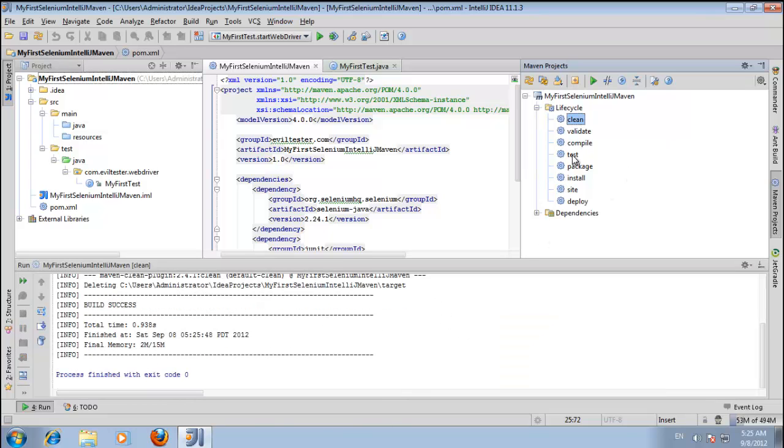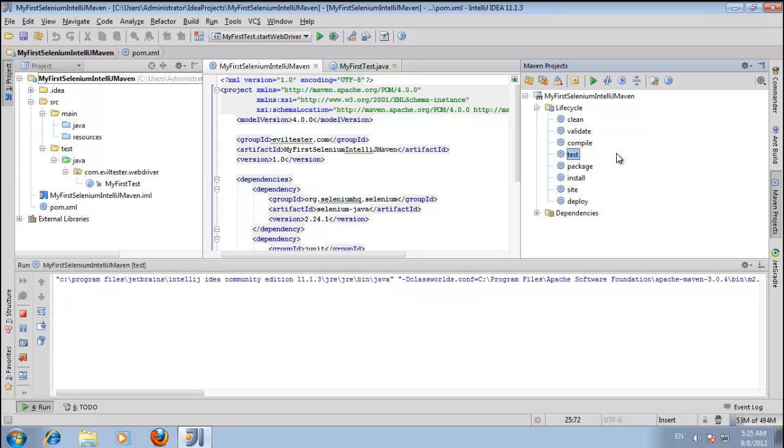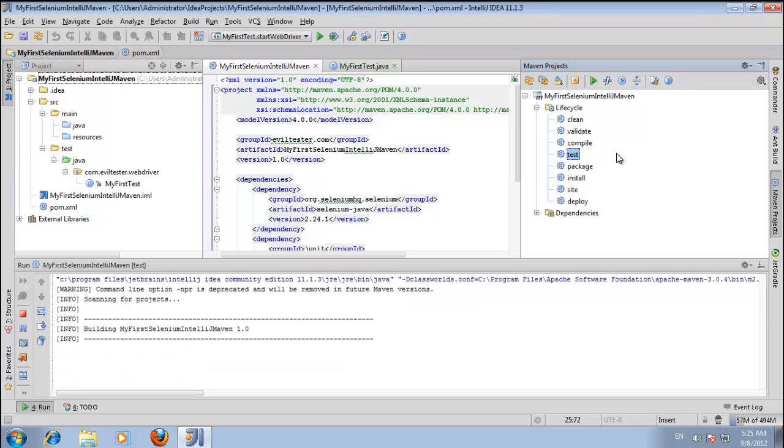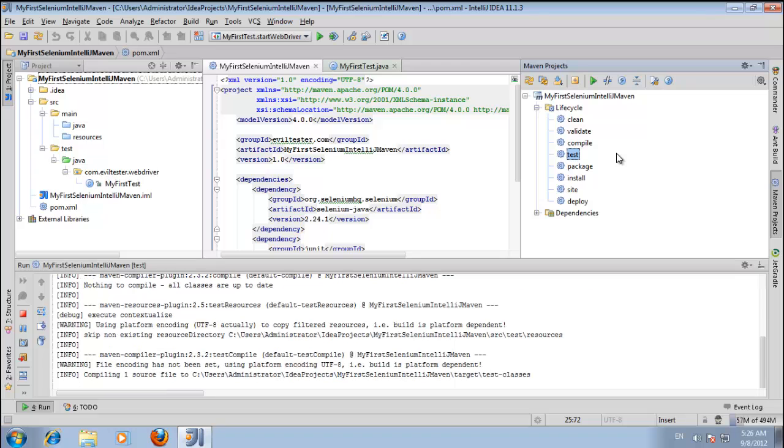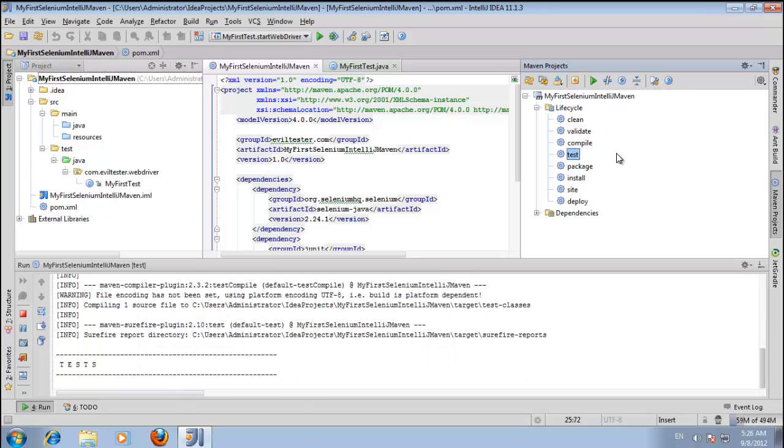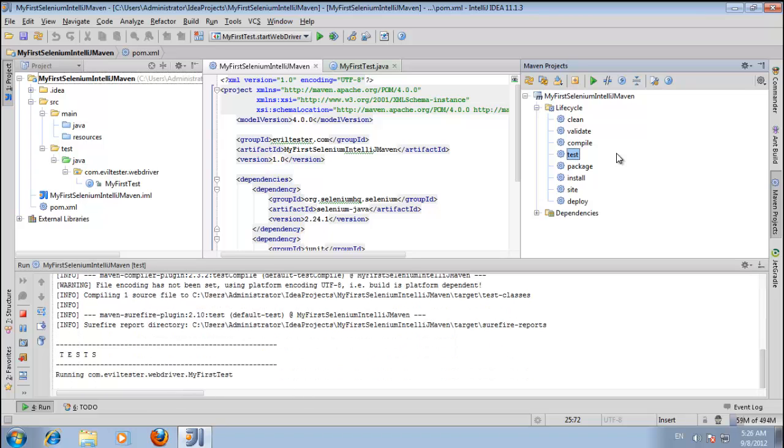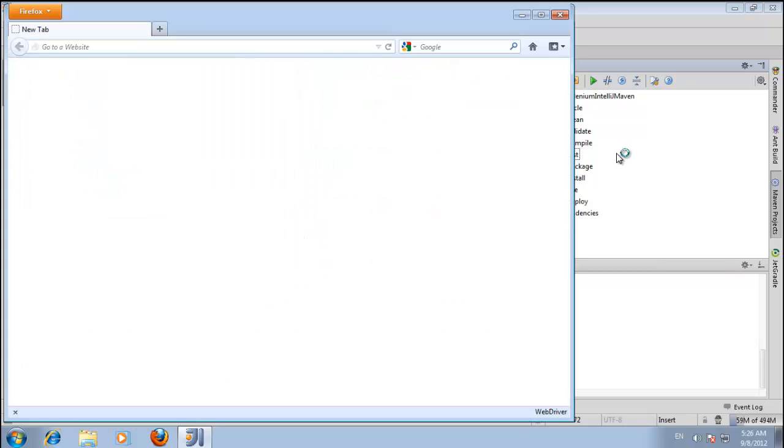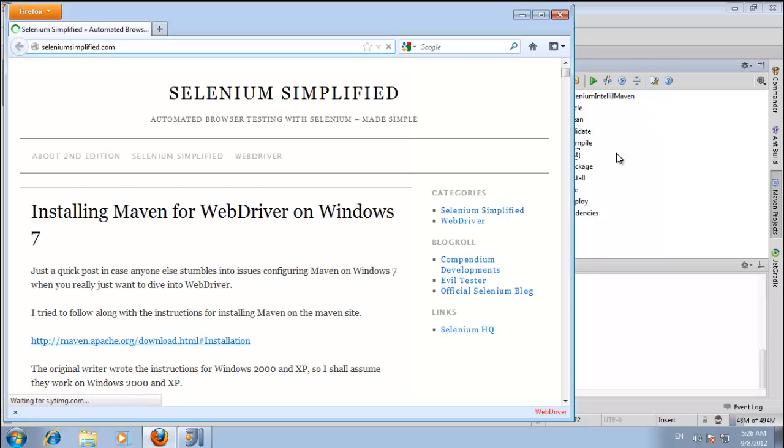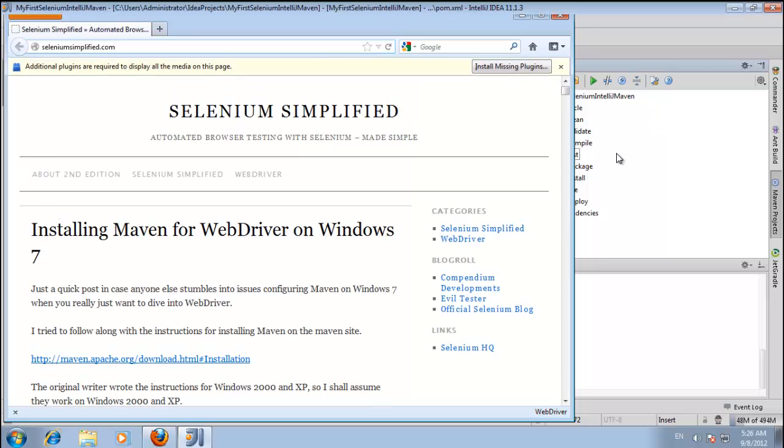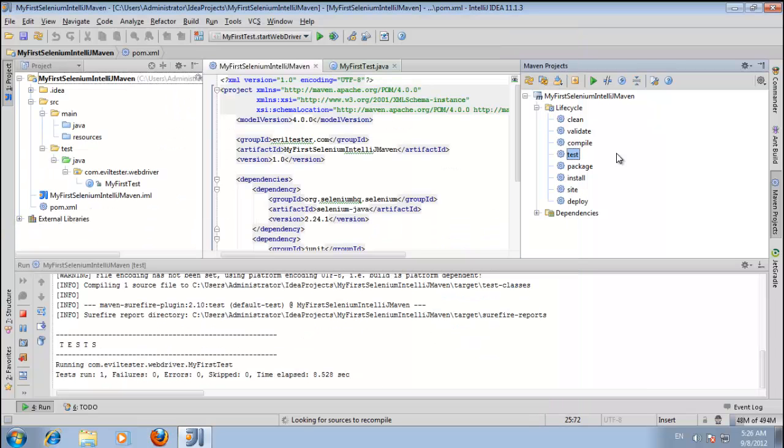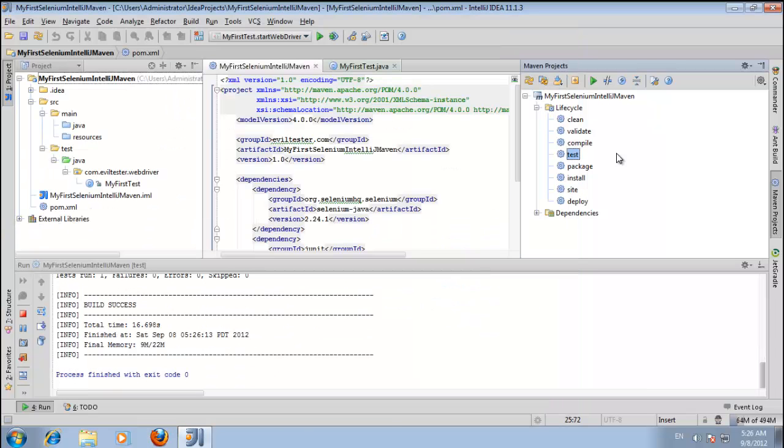Now if I do test, we should get the same effect of running from the command line. There we go.